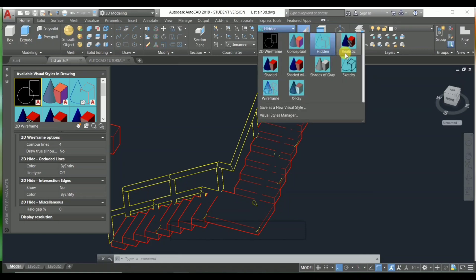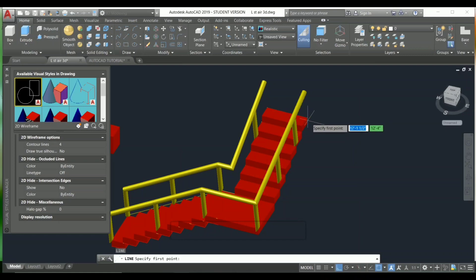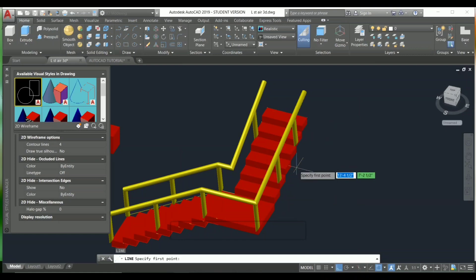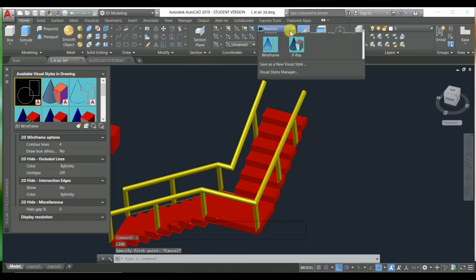The next one is 'realistic.' This view shows a realistic color view, but there is also a difficulty: when you take a line command, the line is not showing over here. This is a pressing difficulty, so realistic mode is also not ideal for working.